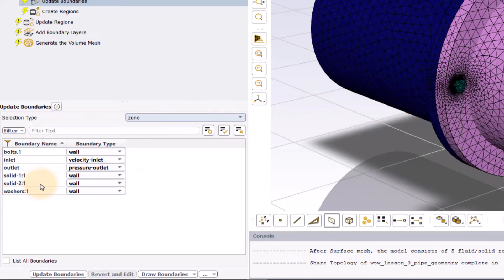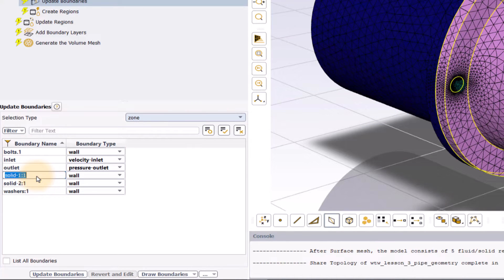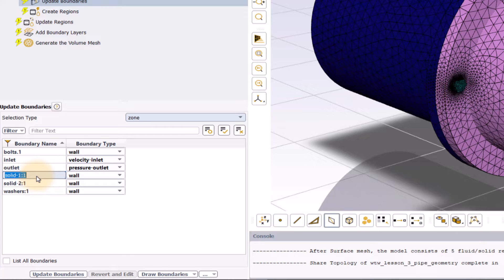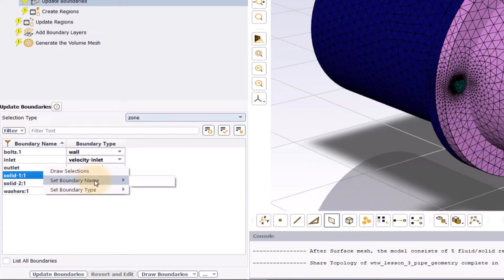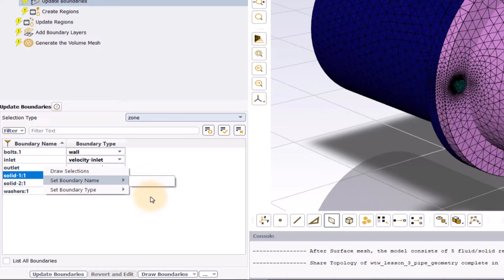To change the name of boundary, either double click on the boundary name and enter the new name or right click on the boundary name, select set boundary name, click on the blank space and enter the new name.